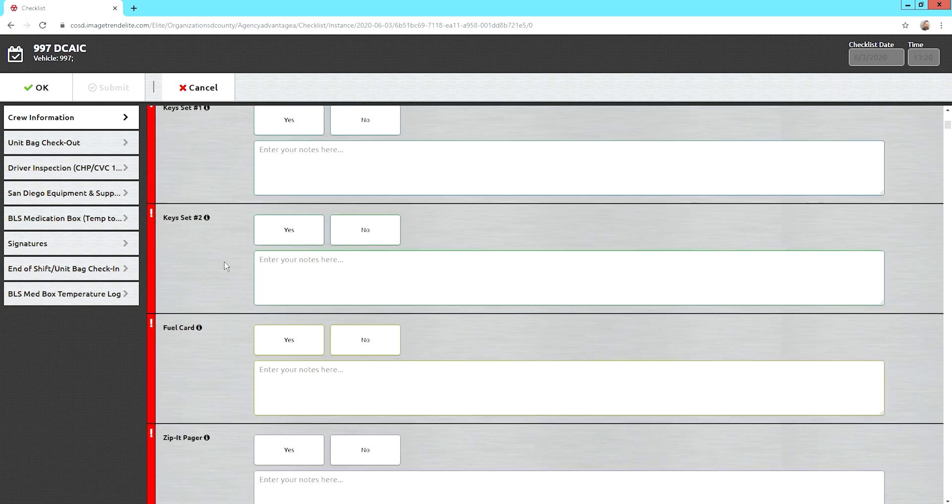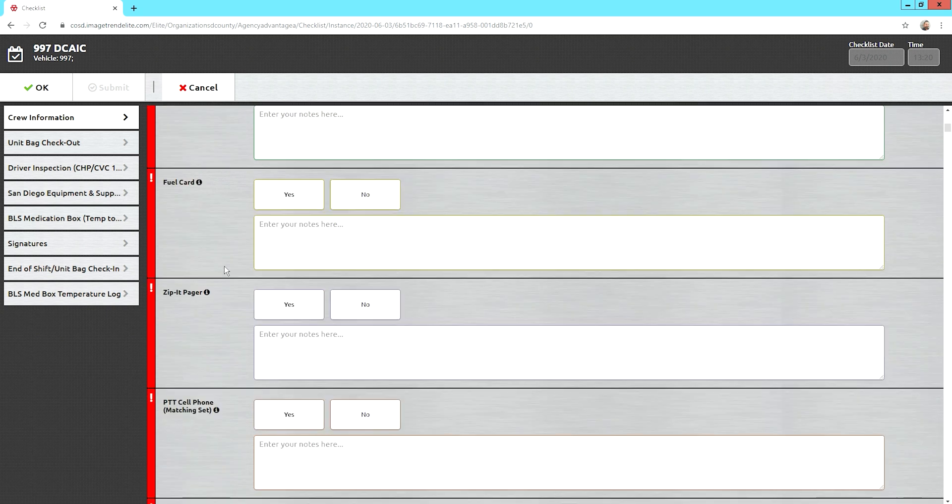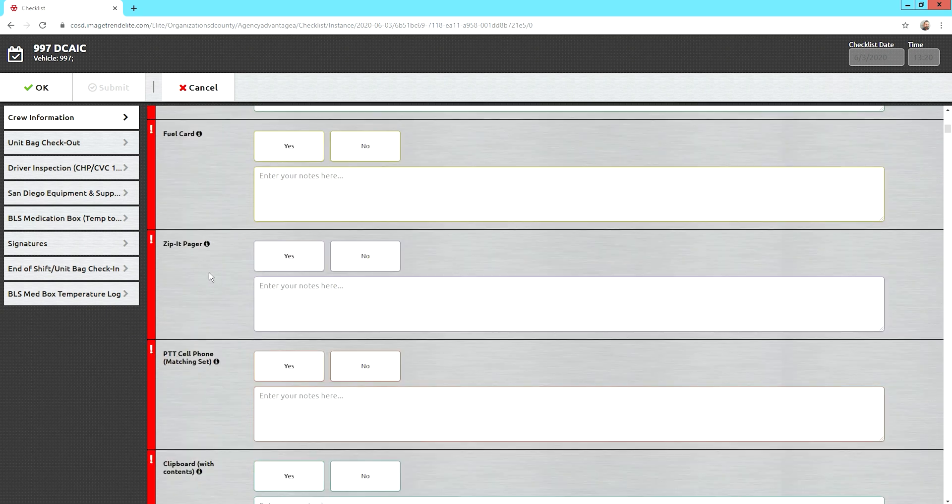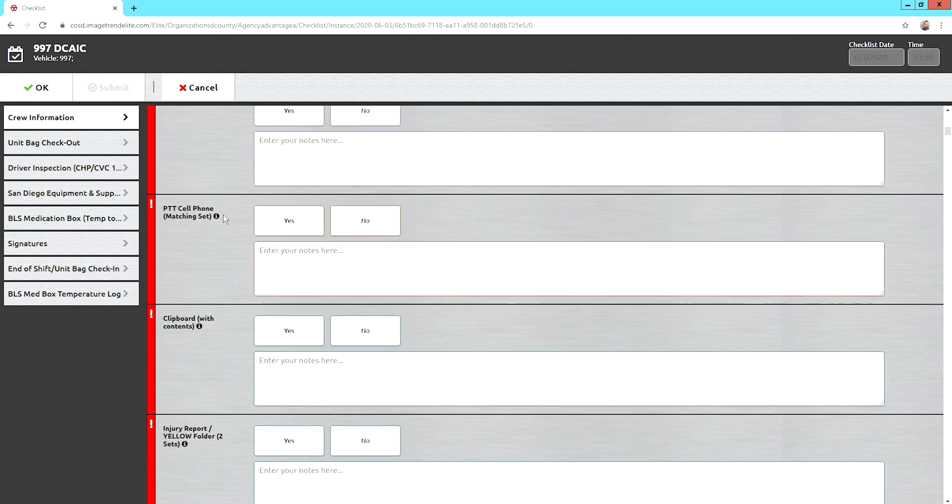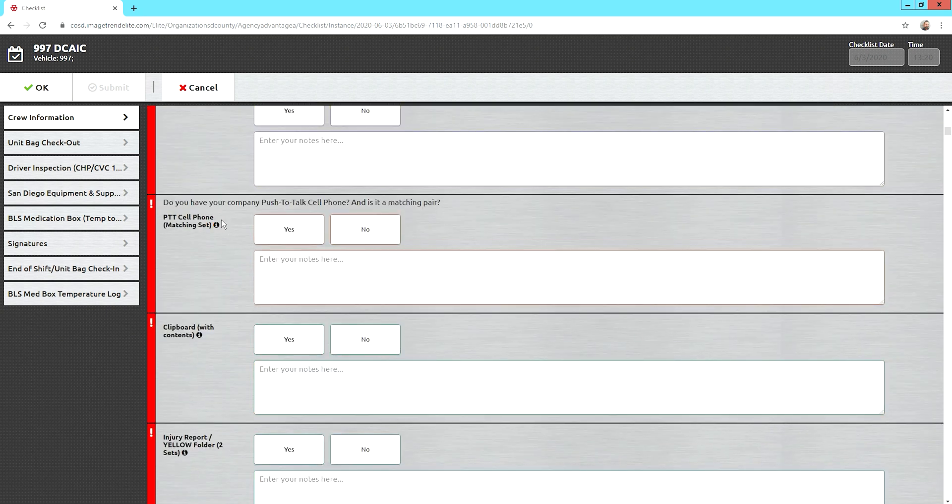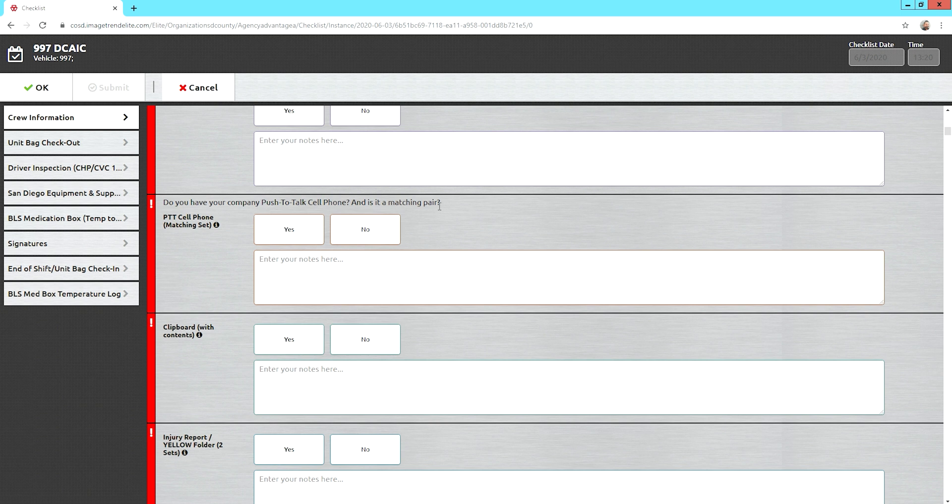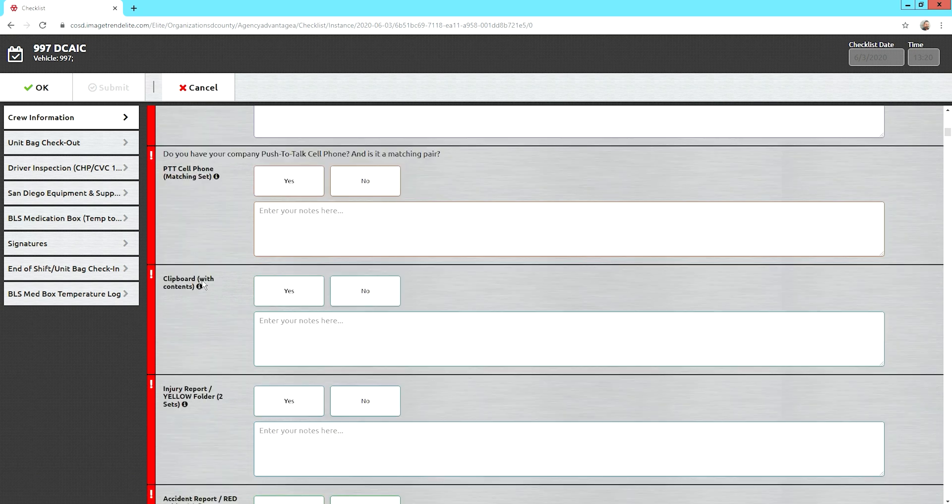Unit bag, there's the keys, fuel card, the pager, our walkie-talkie cell phones. For those, make sure you have a matching pair. So, if you have PTT 12 and PTT 13, that's not going to work. It should be 12A and 12B. It's pretty simple.